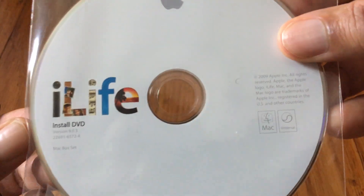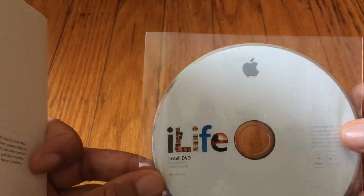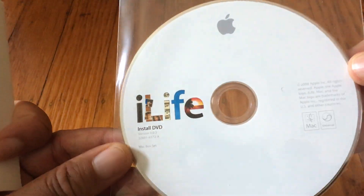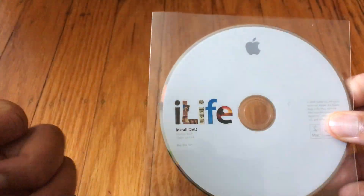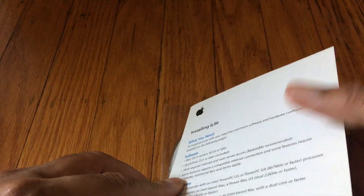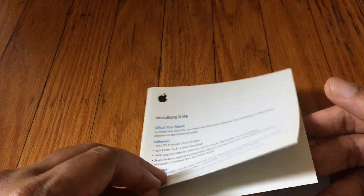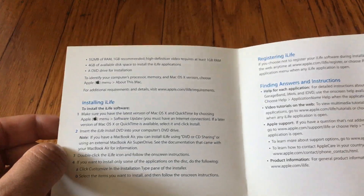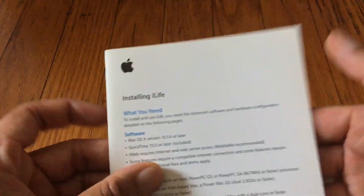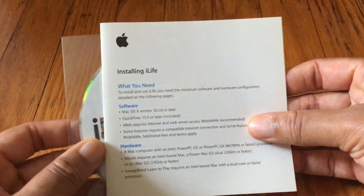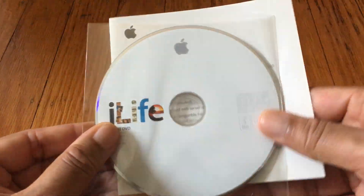So we have the iLife disc here. This is version 9.03 — this is iLife 09. And it does come with a much smaller booklet — it's really just a card folded in half with some installation instructions.